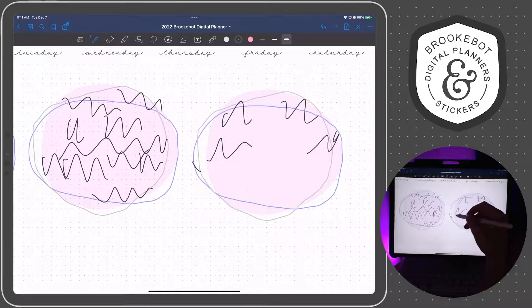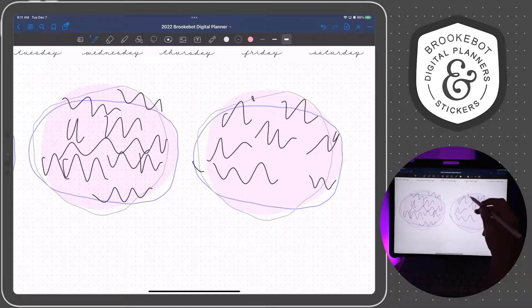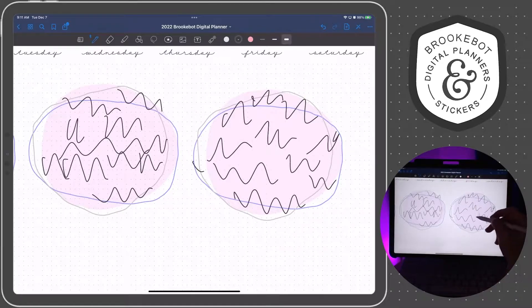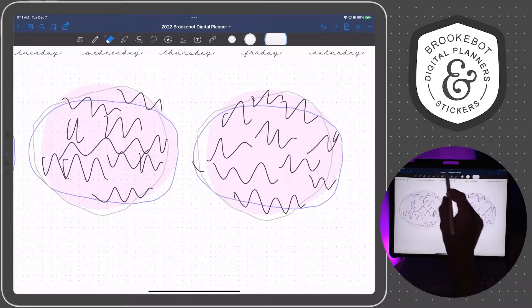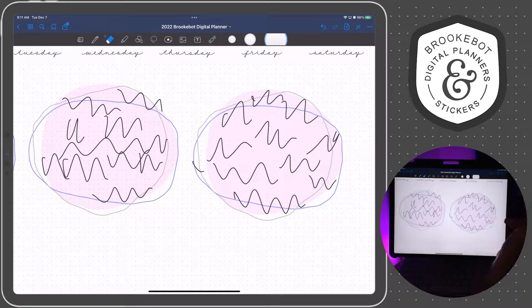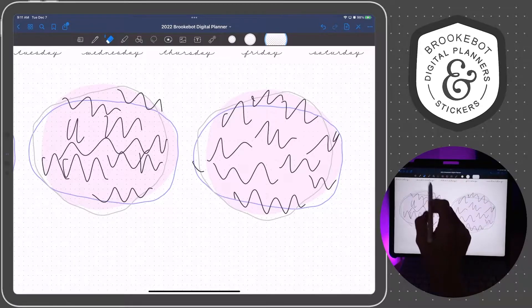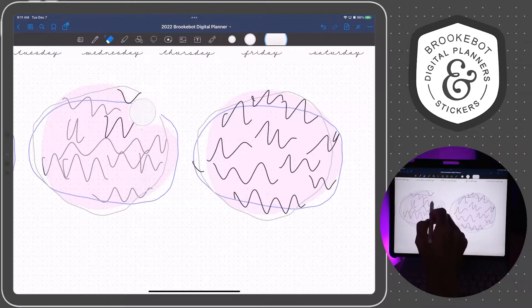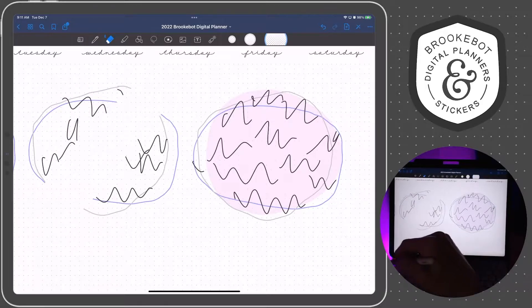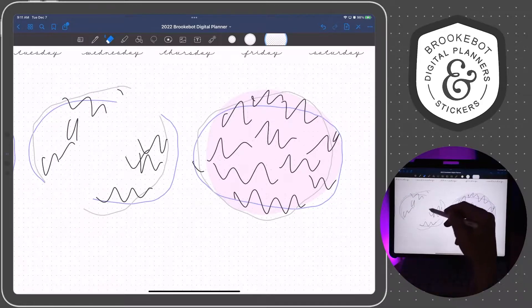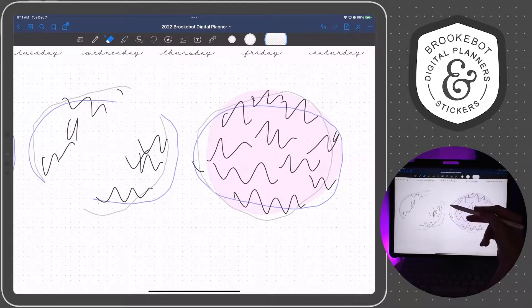And then here I've already converted this right element into an image and I'm going to show you why it might matter. I'm going to get the eraser tool and if I erase through this left one that has not been converted, it's going to erase all the stuff underneath it.